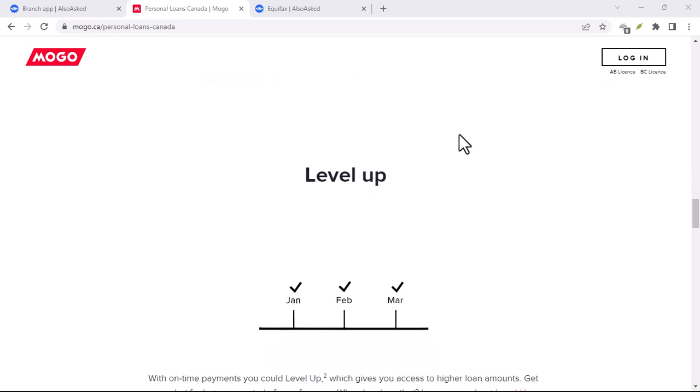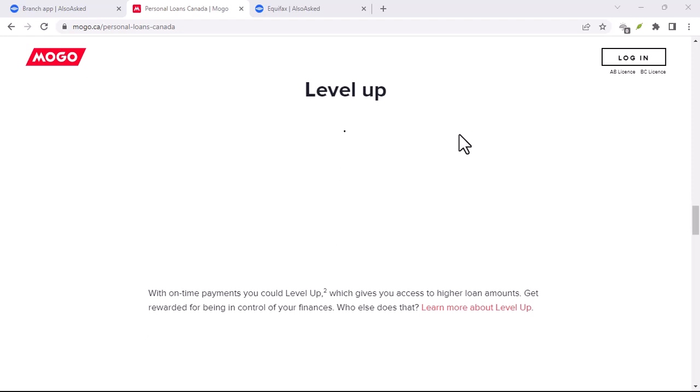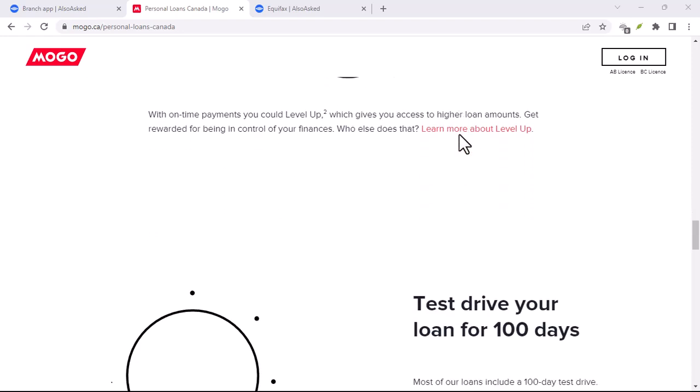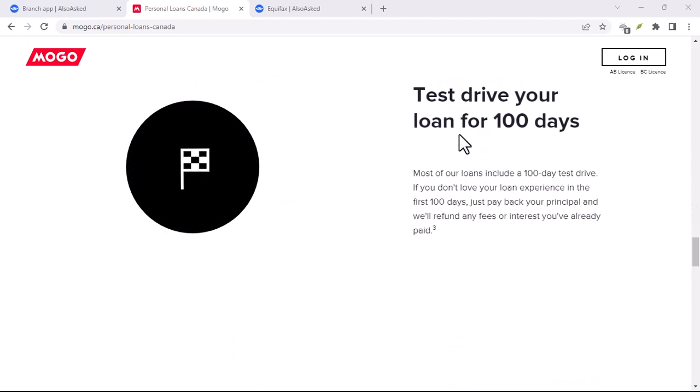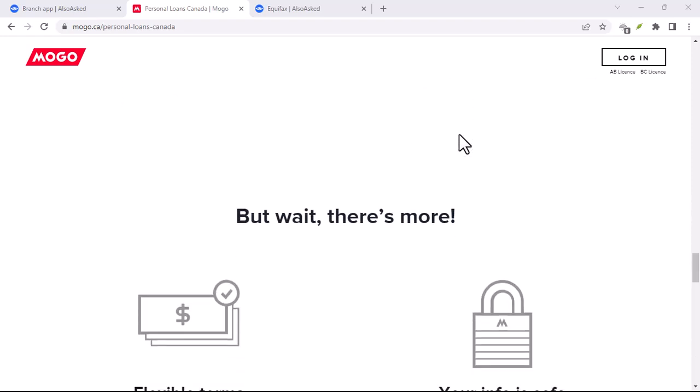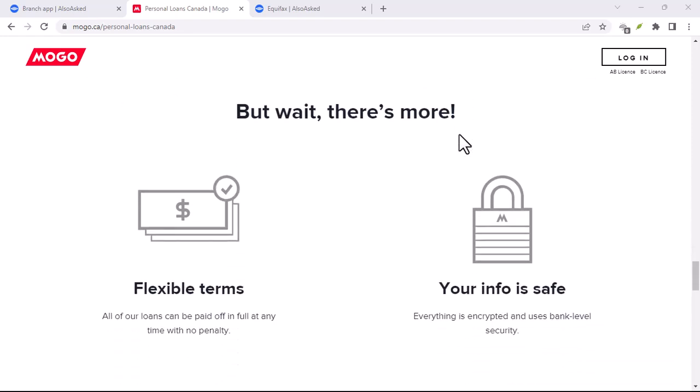MoGo goes beyond basic budgeting and throws in some cool features that make managing your money not just manageable, but even, dare I say, enjoyable.